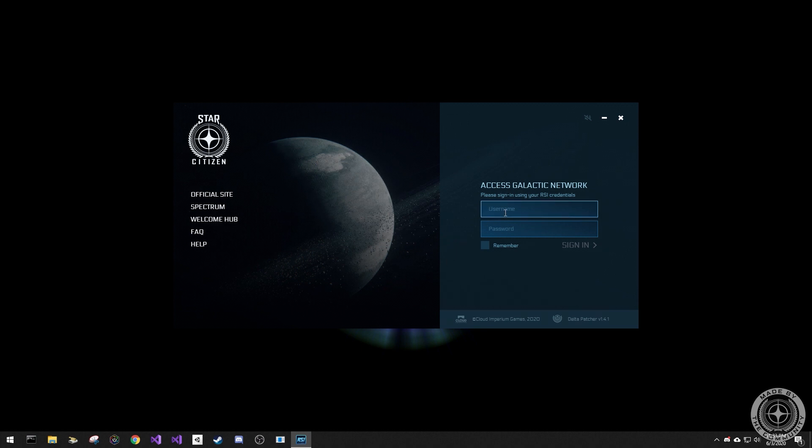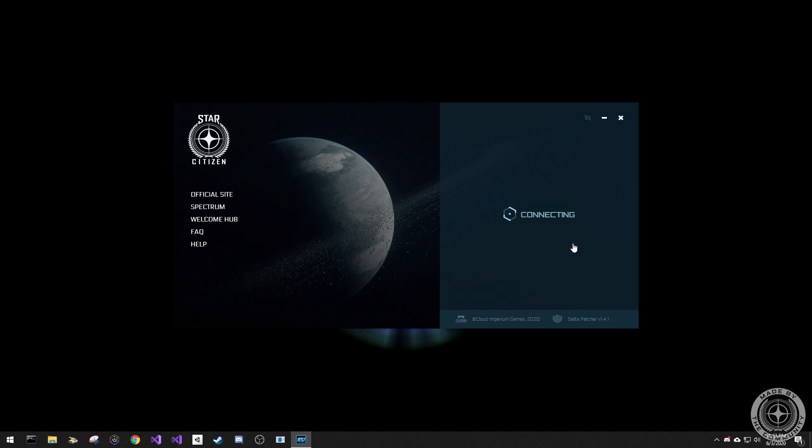On the right side, enter your login credentials. Check the remember option to login automatically from this point forward and click sign in.